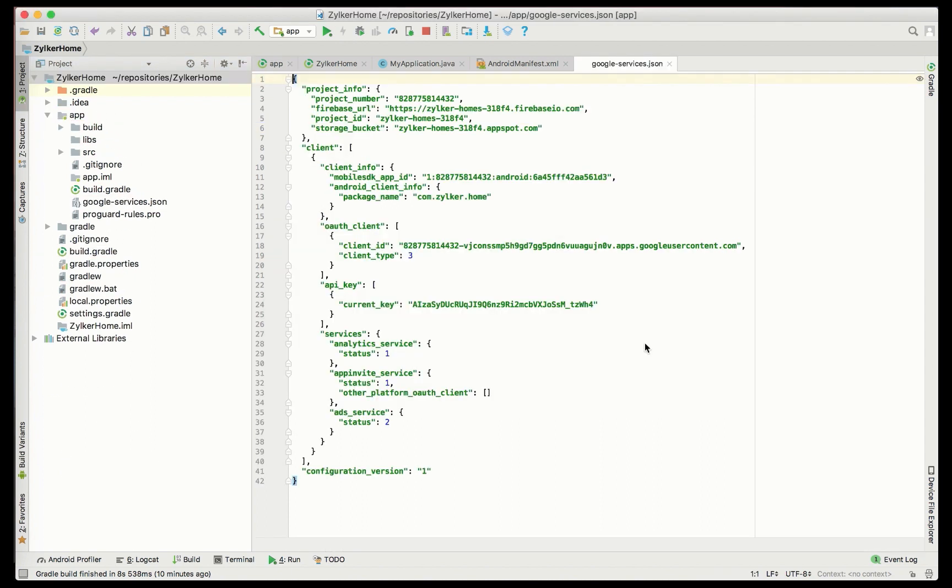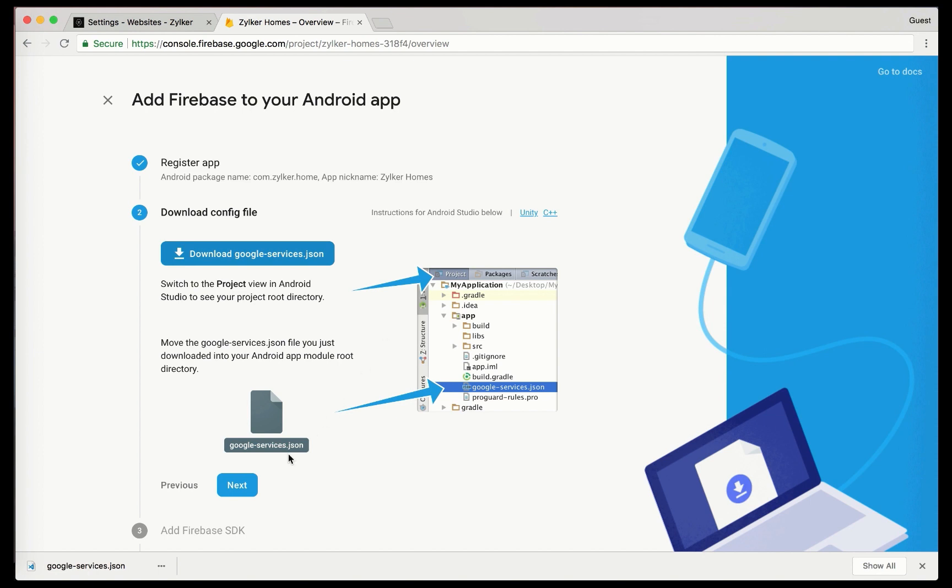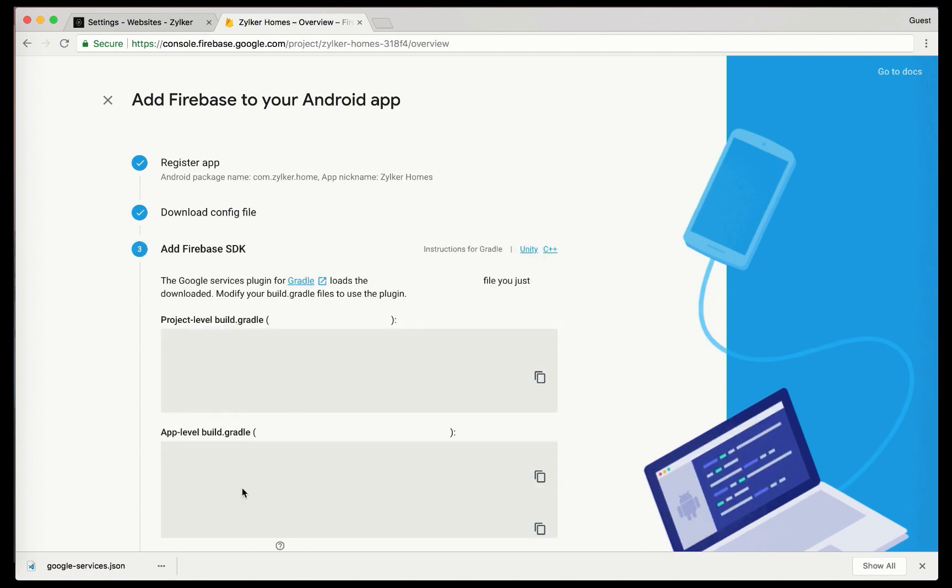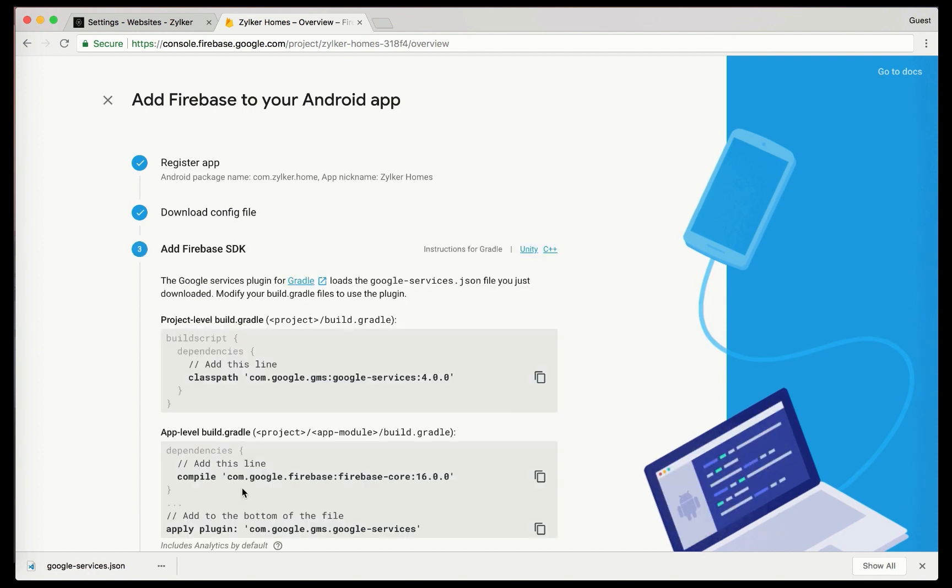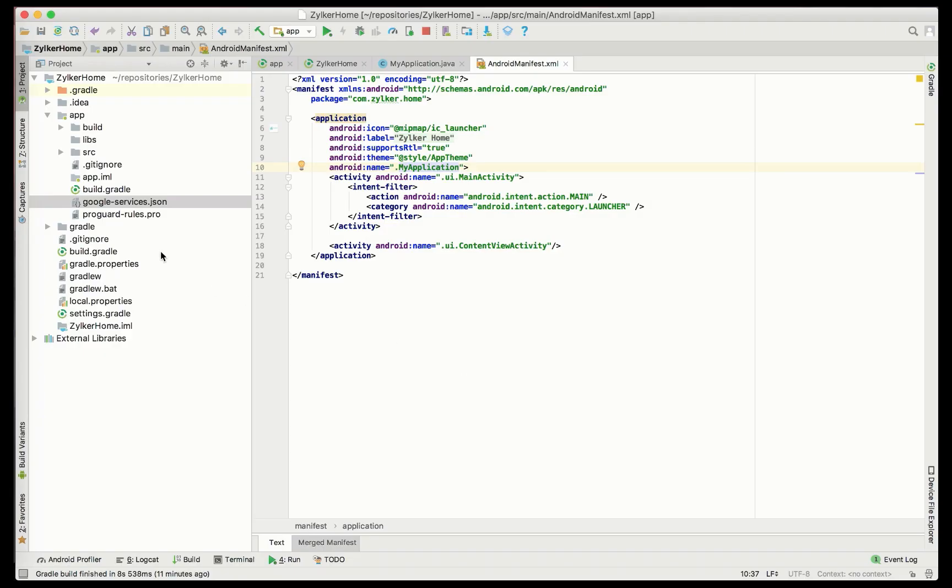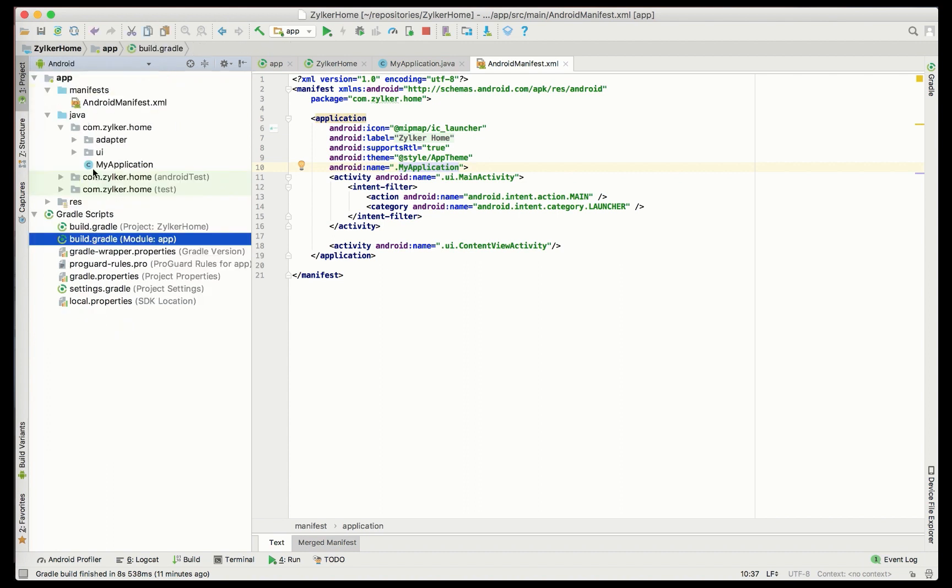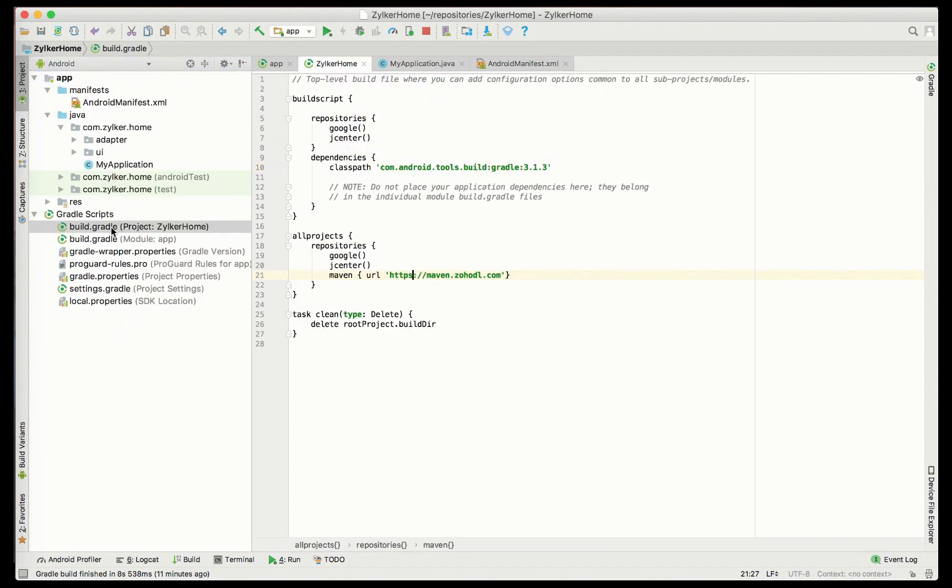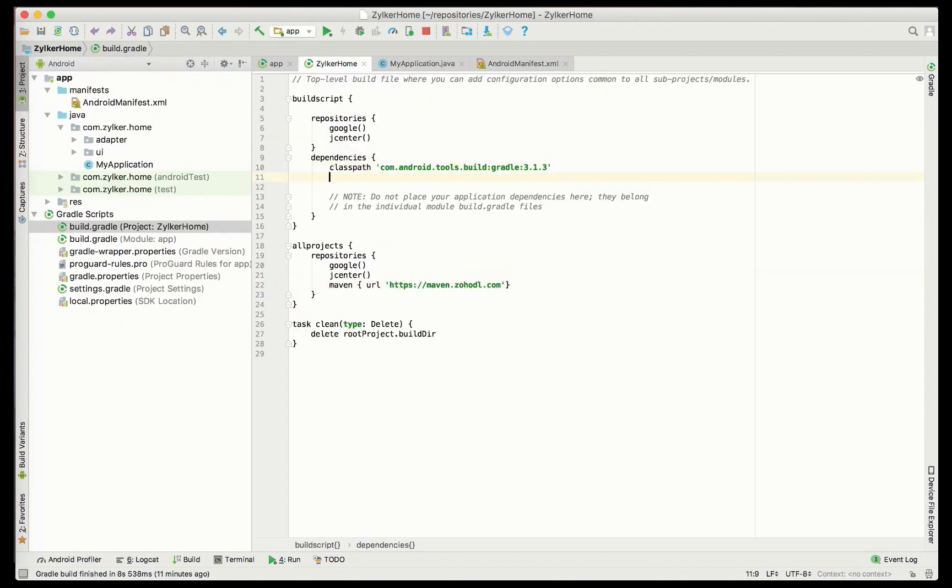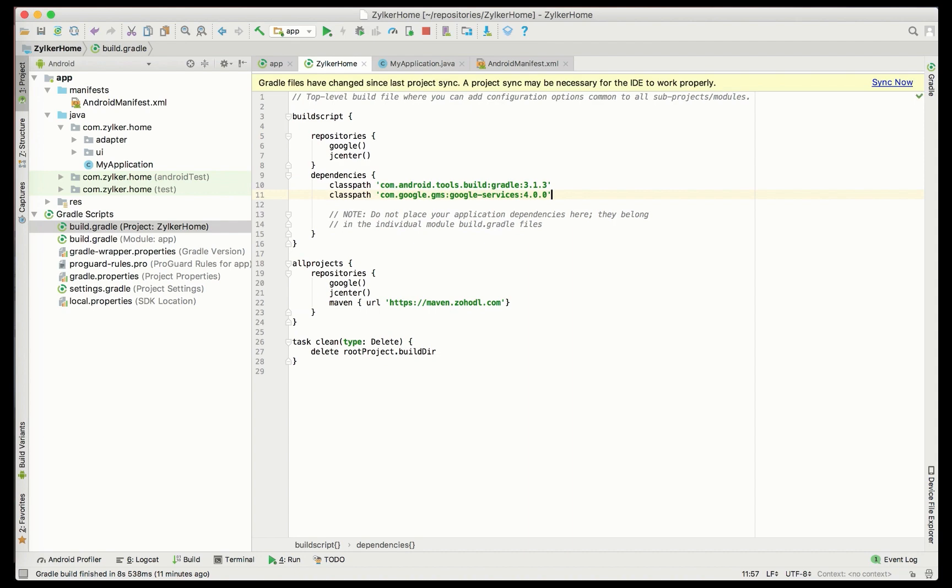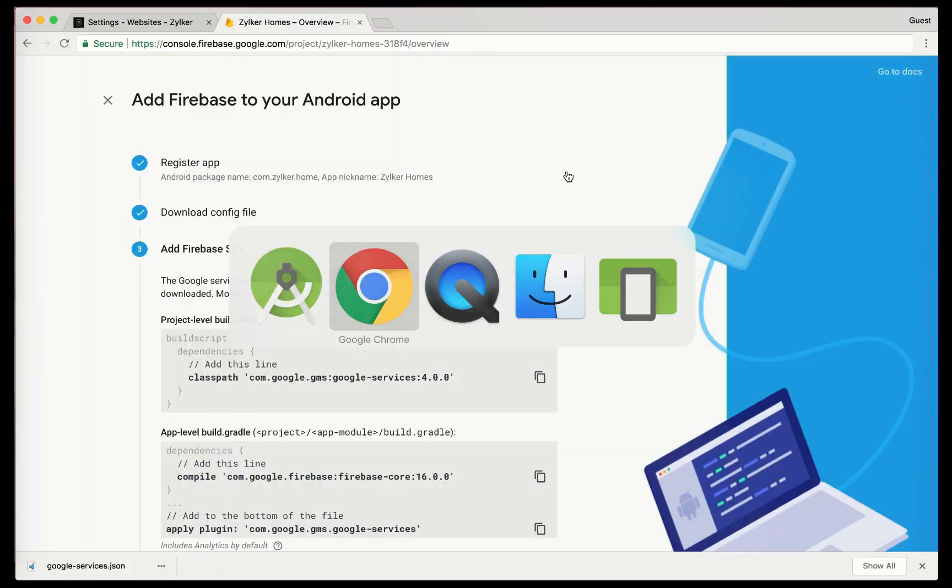Navigate back to the Firebase console and click Next. The following step will be adding your Firebase SDK. Copy paste the code inside the project level build.gradle file. Then, include the following lines of code in the app level build.gradle file.